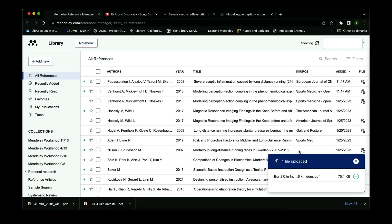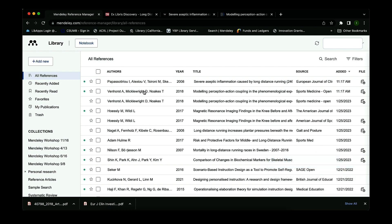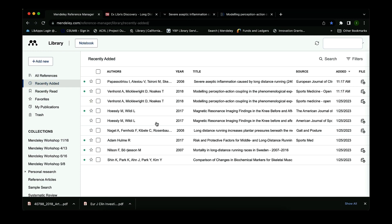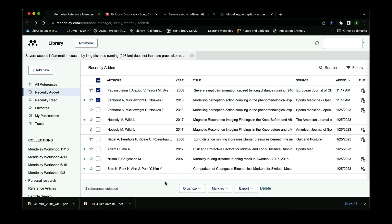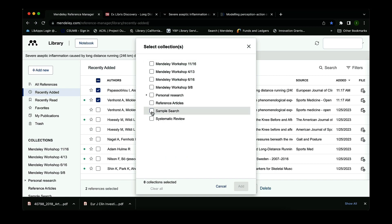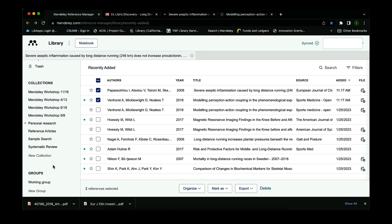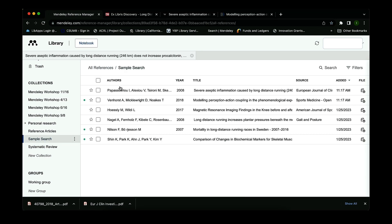You'll see the articles appear under All References as the top items, or go into Recently Added — which shows articles incorporated in the last 30 days. It shows the PDF file is included, so I can read and annotate it. To move them, select the articles, go to Organize, Add to Collections, select Sample Search, and click Add. In the Sample Search folder I can see all my articles — green dots mean I haven't opened them yet. This is how you upload files and have the information automatically populated for in-text citations or your reference list.